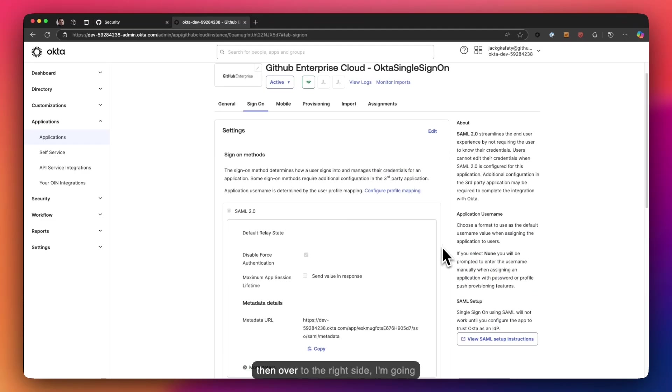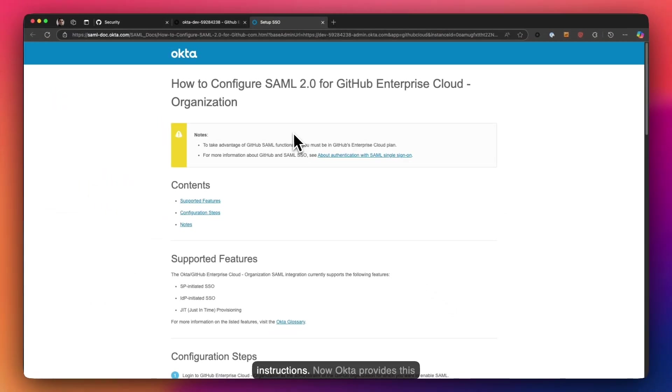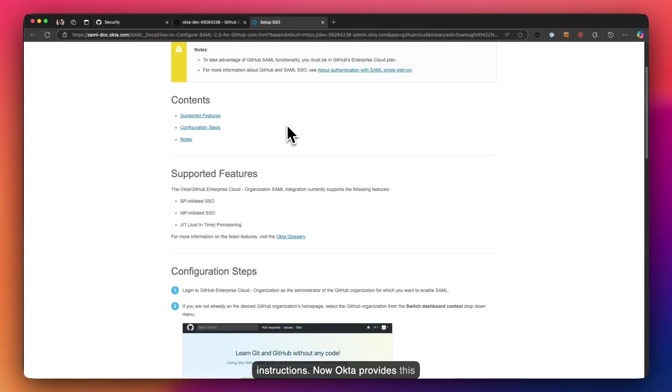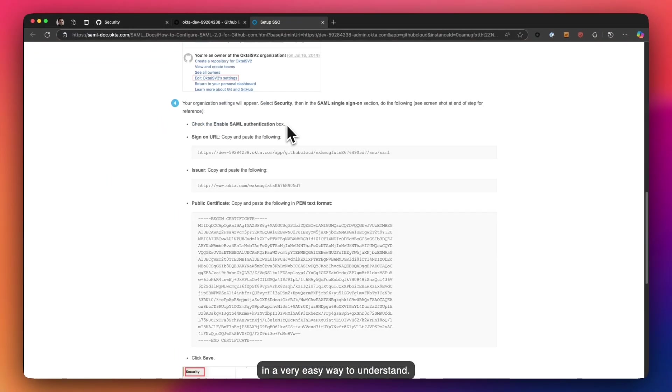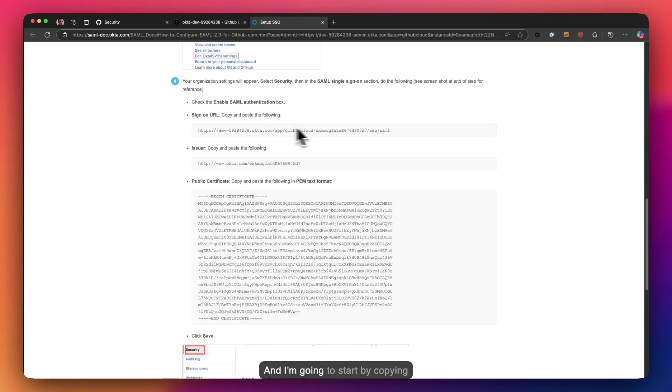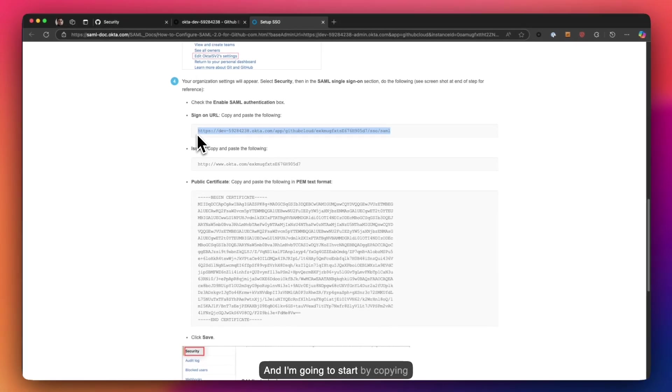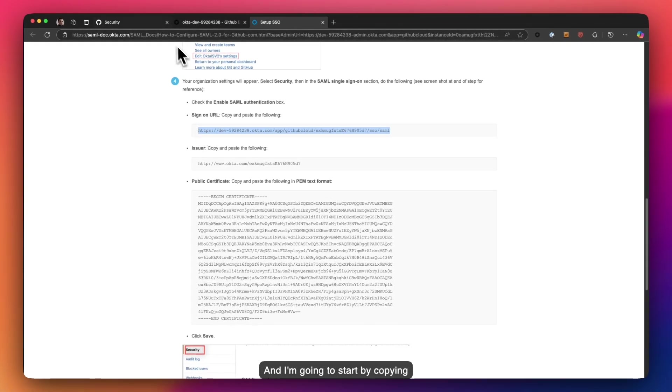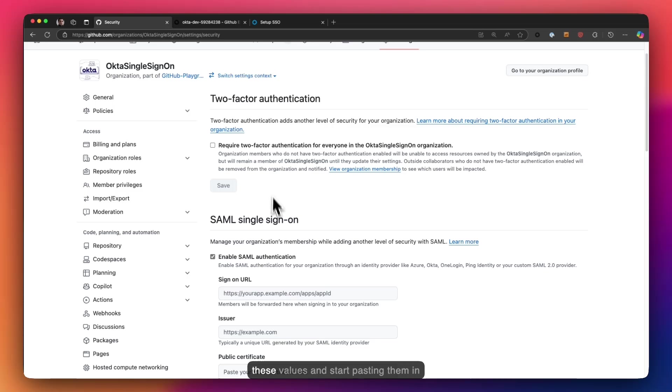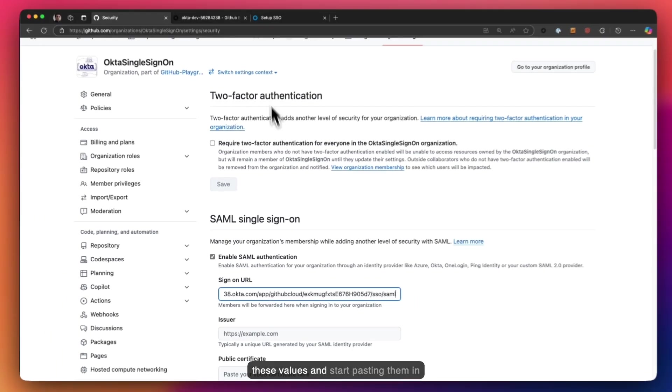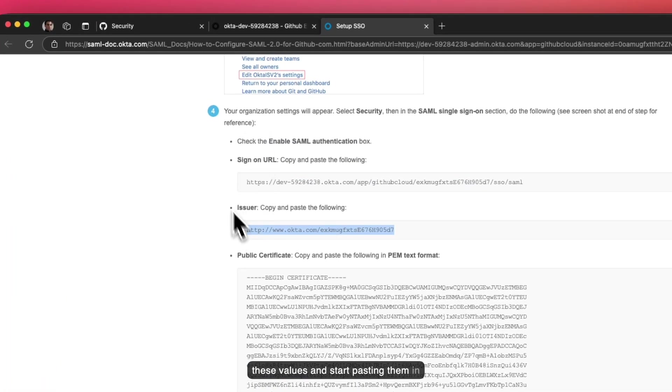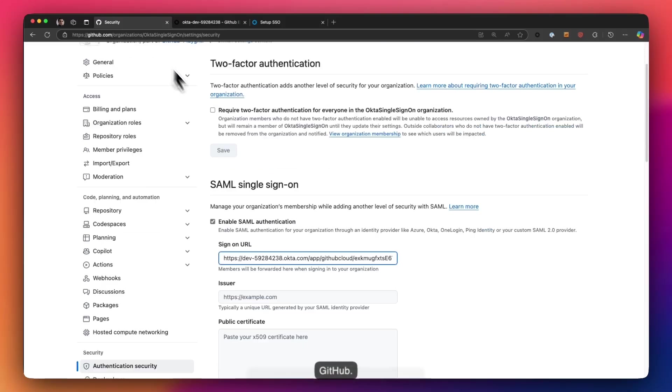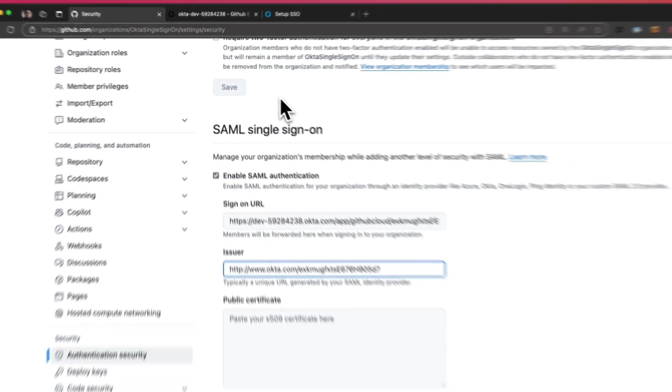And then over to the right side I'm going to click on view SAML setup instructions. Now Okta provides this in a very easy way to understand and I'm going to start by copying these values and pasting them in GitHub.